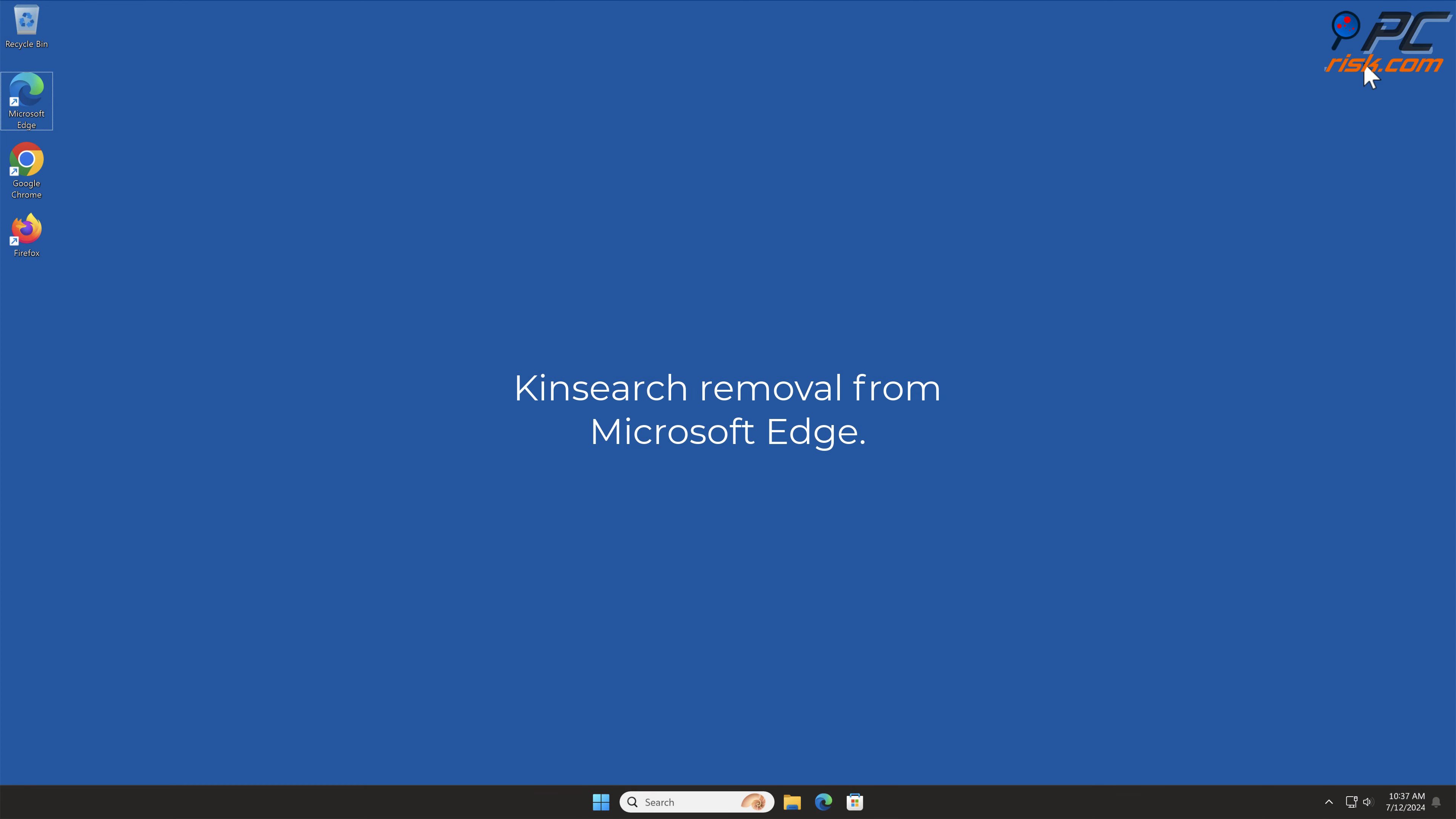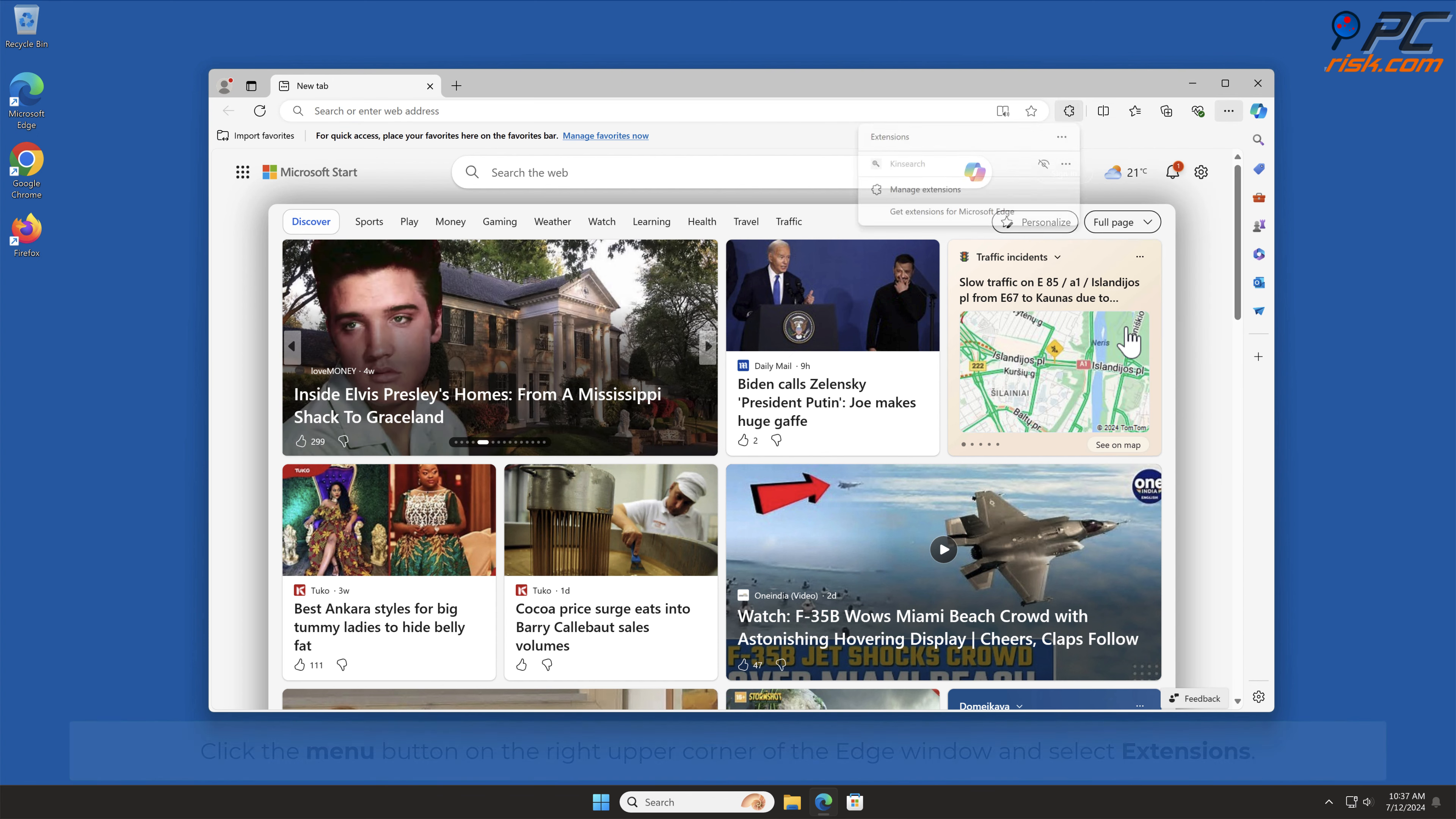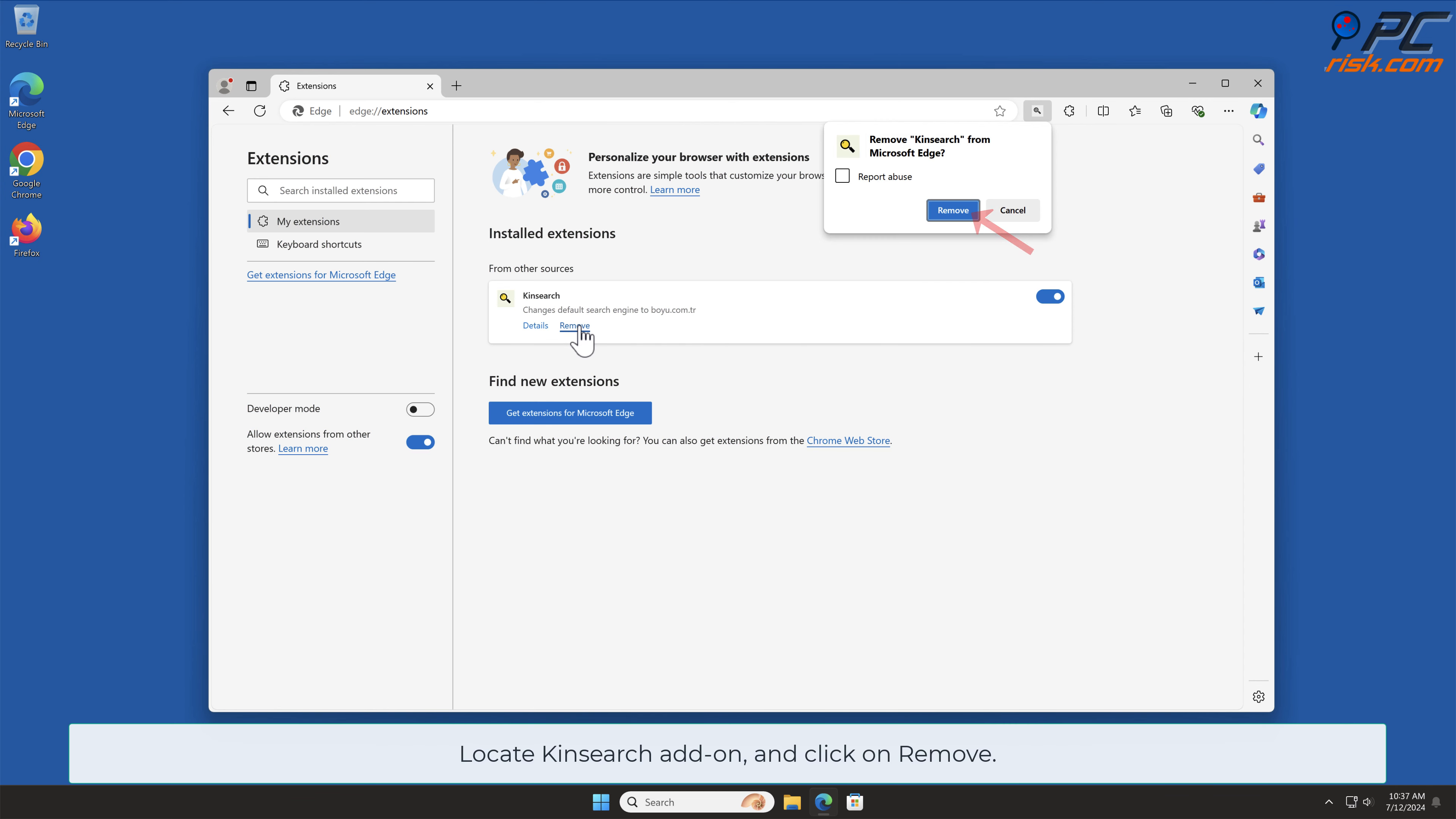KinSearch Removal from Microsoft Edge. Click the menu button on the right upper corner of the Edge window and select Extensions. In the pop-up window, select Manage Extensions. Locate KinSearch add-on and click on Remove.